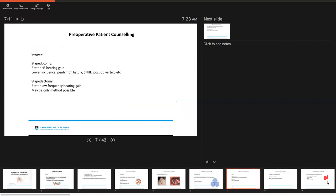The difference between stapedotomy and stapedectomy, briefly stated, stapedotomy tends to give us better hearing function, better high frequency hearing gain, and has a much lower incidence of perilymphatic fistula, sensory neural hearing loss, and post-operative vertigo, with the stapedectomy giving you better low frequency hearing gain, and sometimes stapedectomy is the only method possible.